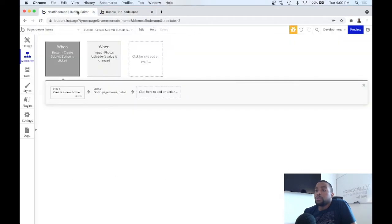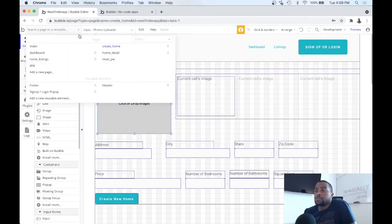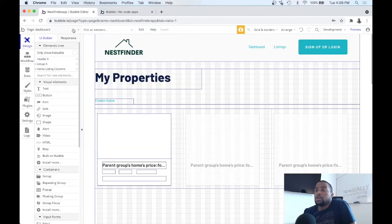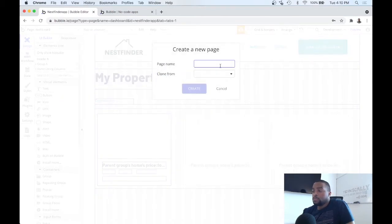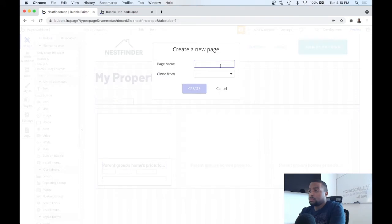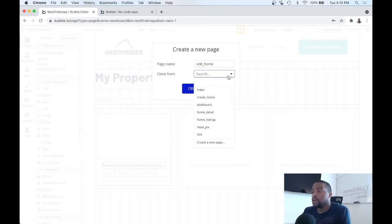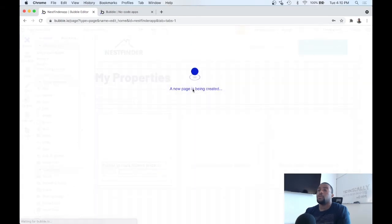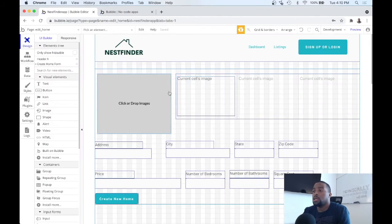So let's go back to the editor, go back to our design view and go to the dashboard. Actually before we start editing this, let's go ahead and create a new page and we want to call that edit home. The edit page is very similar to the create page, so let's go ahead and click create. We're going to clone the create page, and there you have it there.